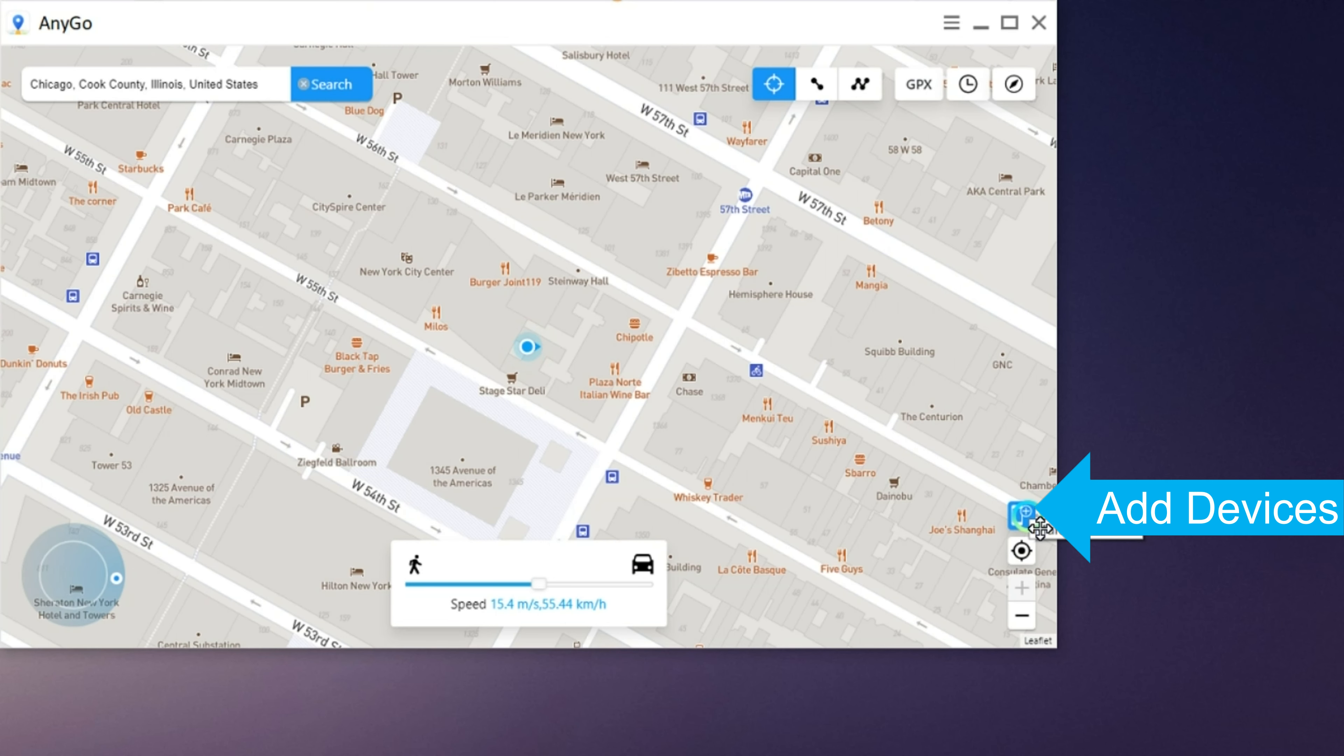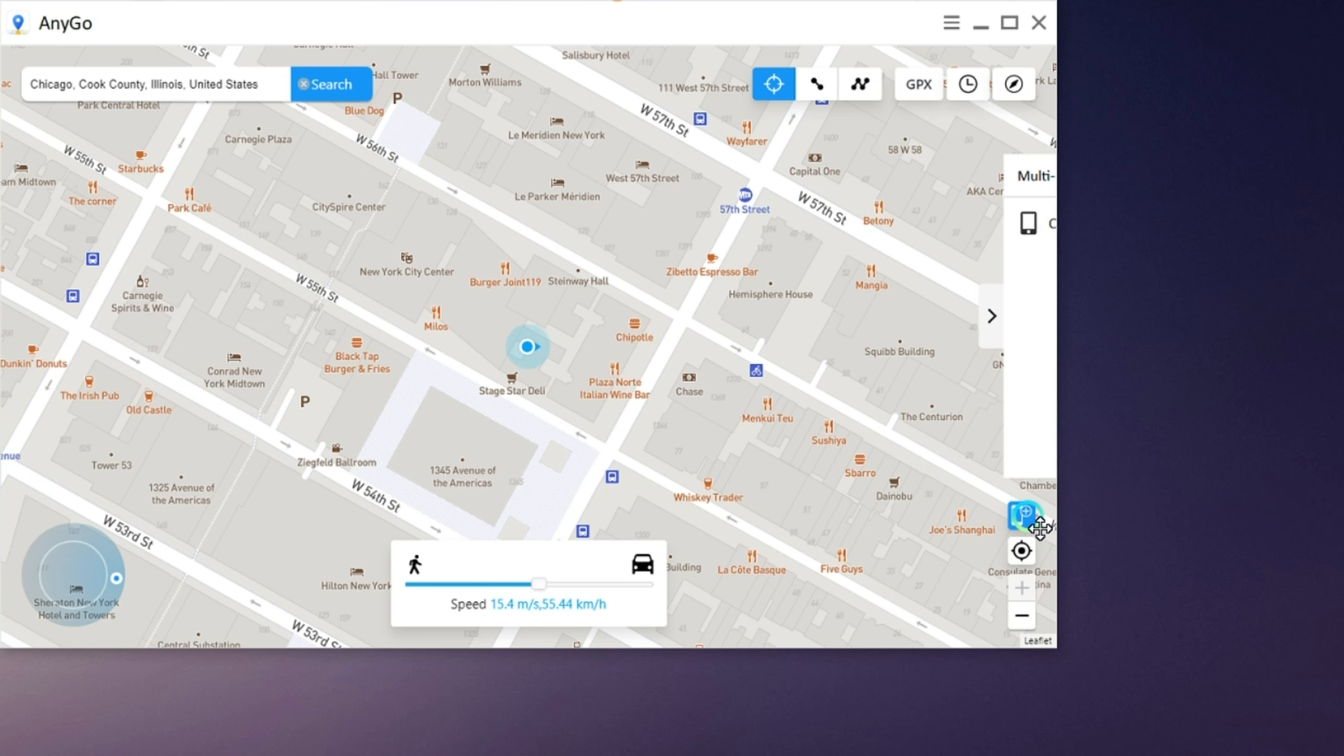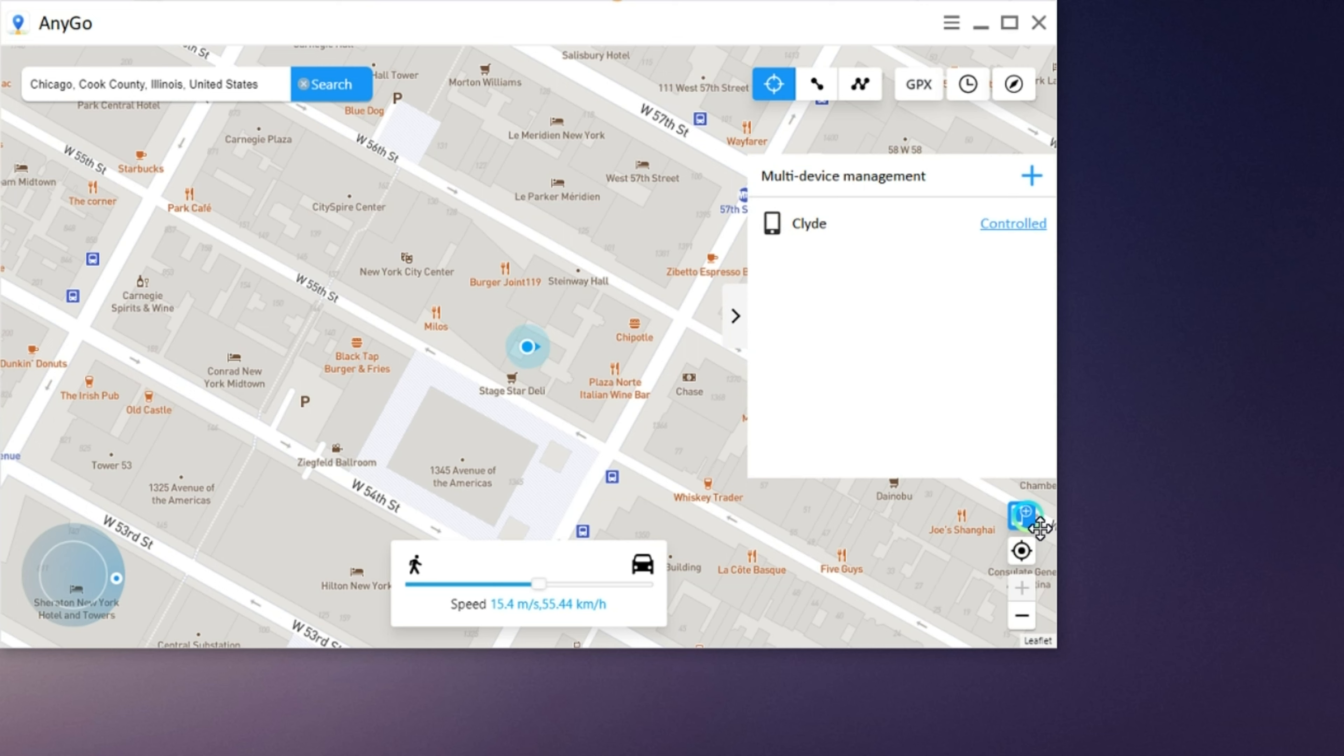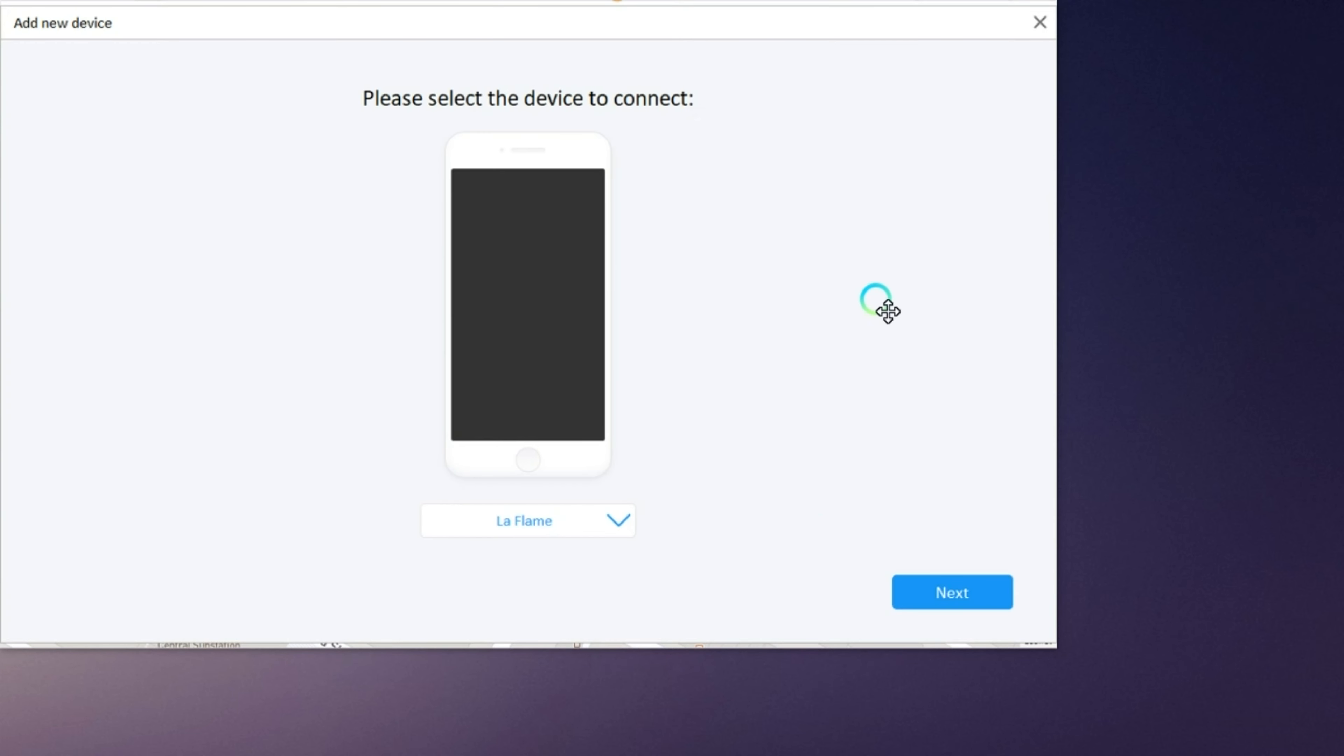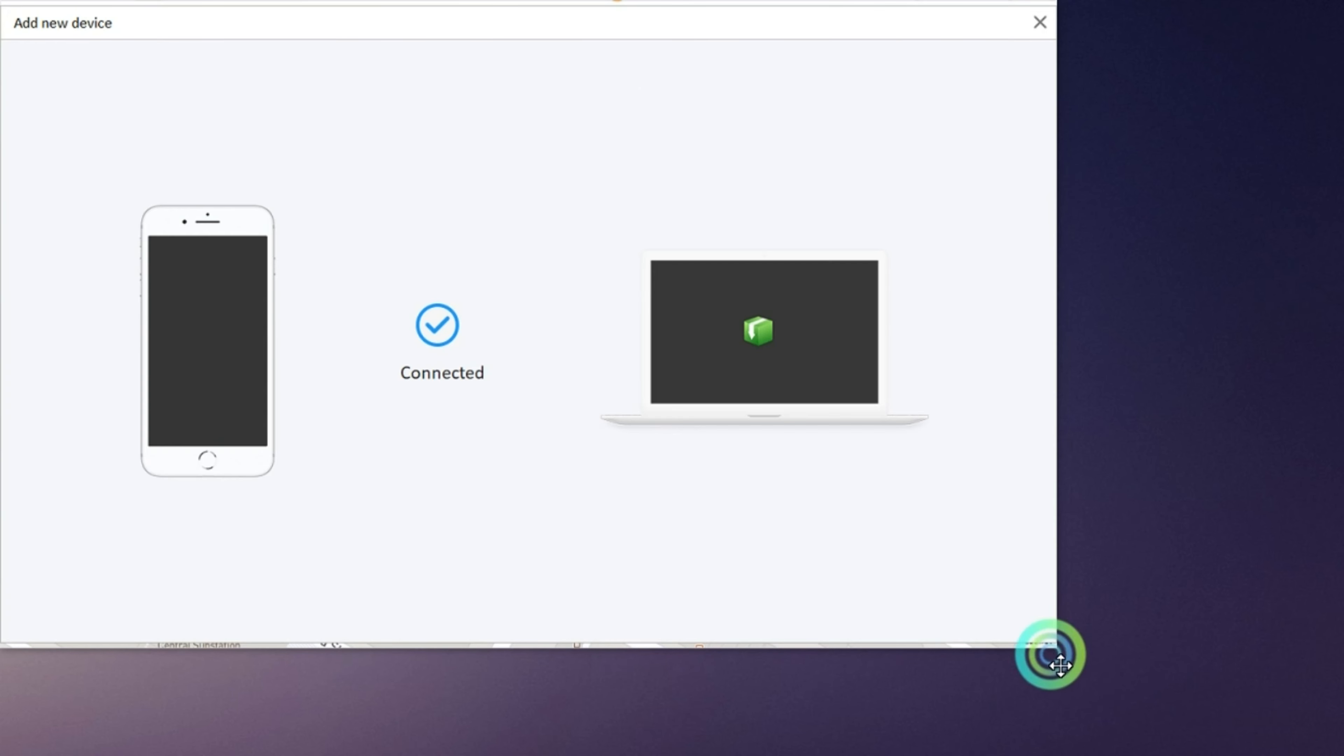Many users have more than one Apple device and you can plug in as many iPhones, iPads or iPods to computer and change their location simultaneously, which is very convenient. Just enter the multi-device mode and add your devices. Then you can change their locations.